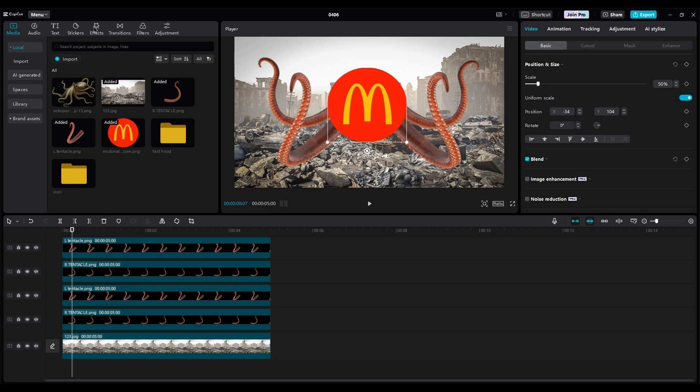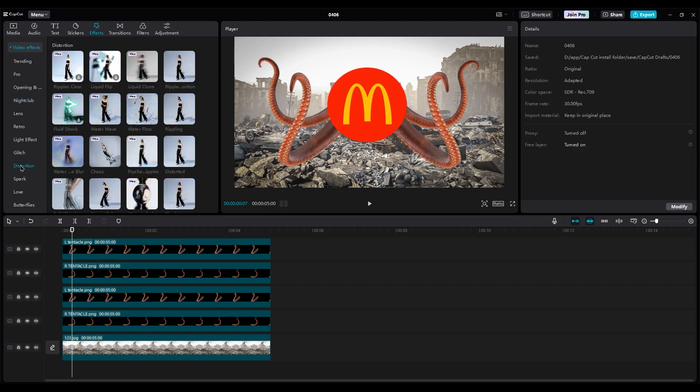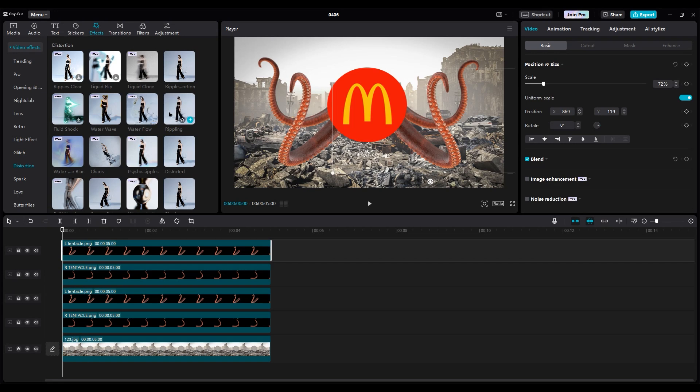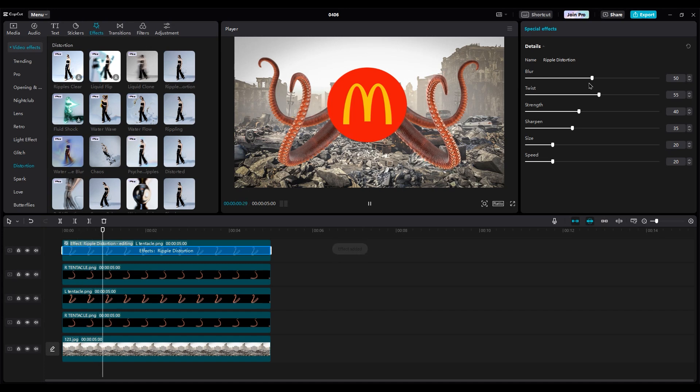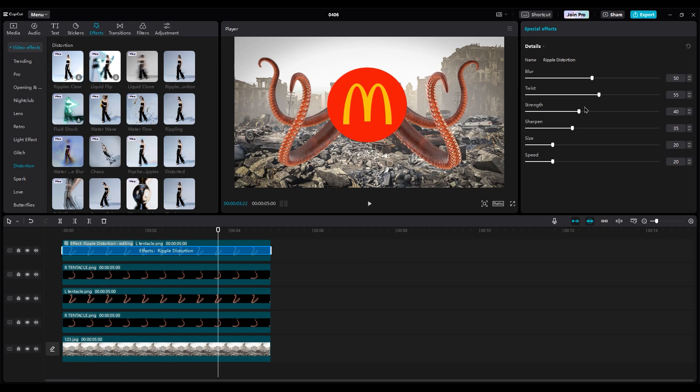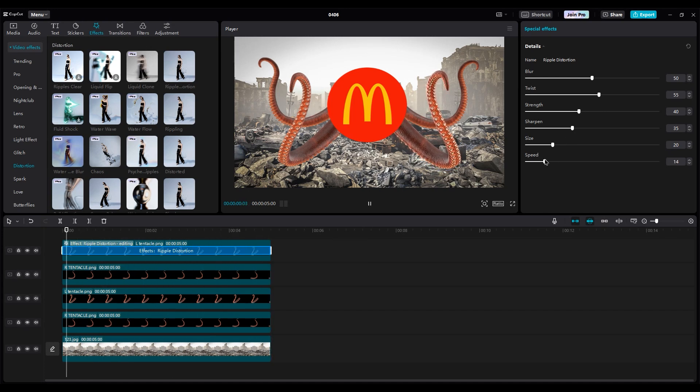In the effects part, the distortion section, apply ripple distortion on the leg. In the effects settings, adjust the numbers slightly for small movements. Depending on your project, you can increase the speed for more shake.